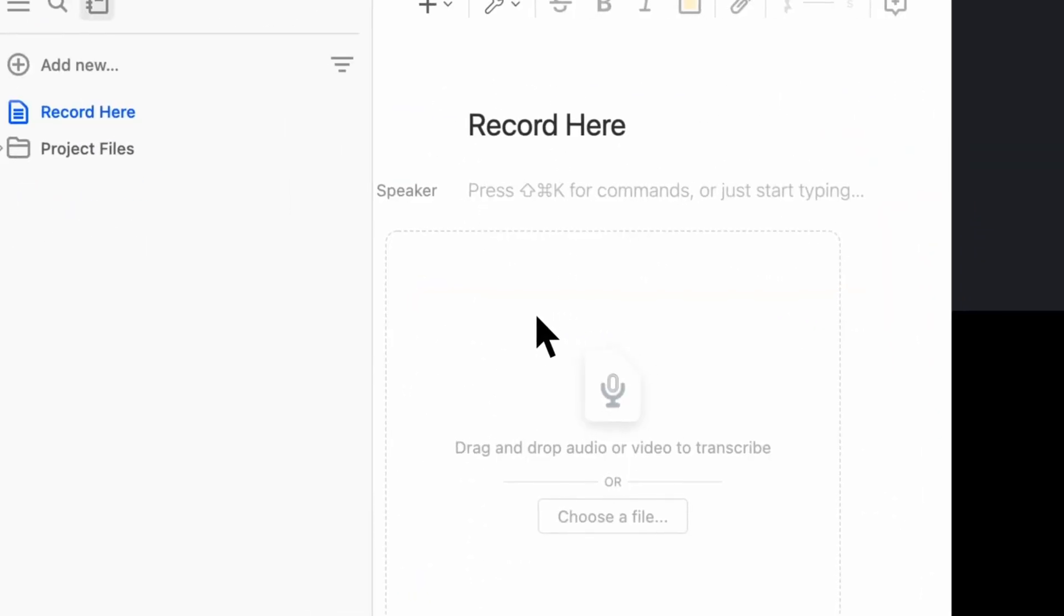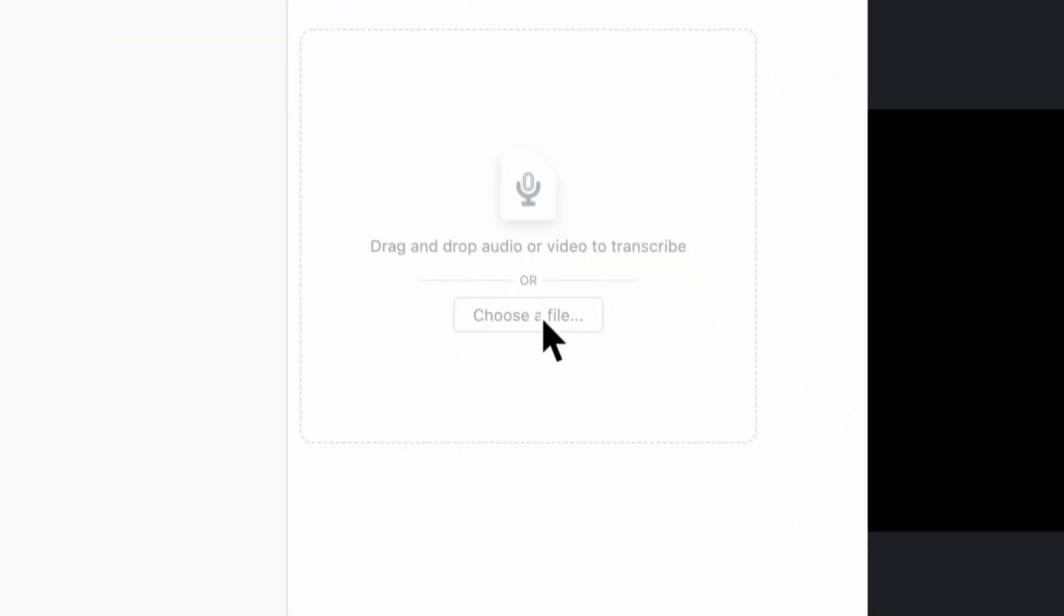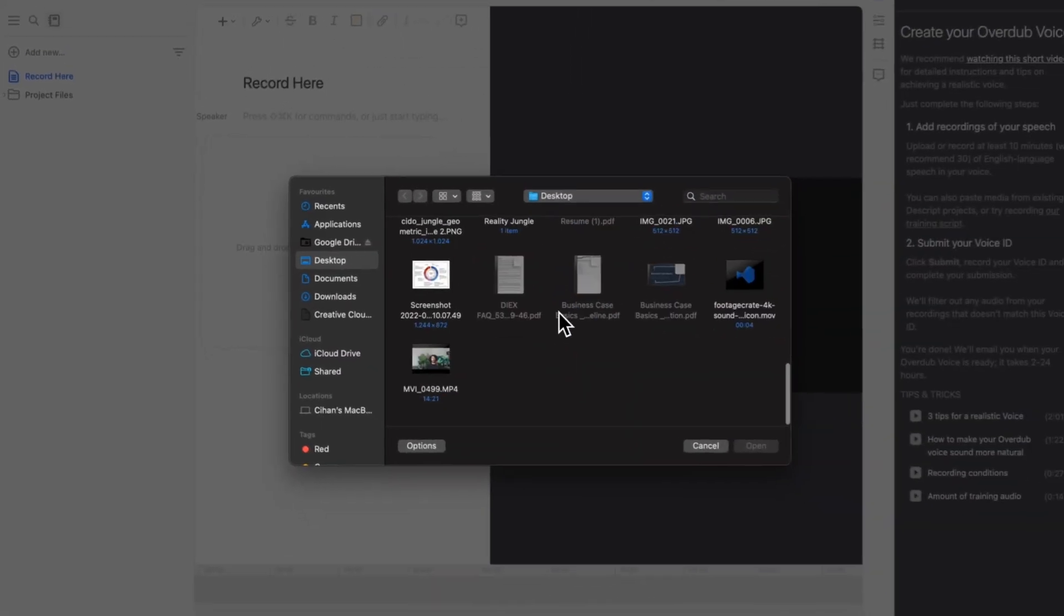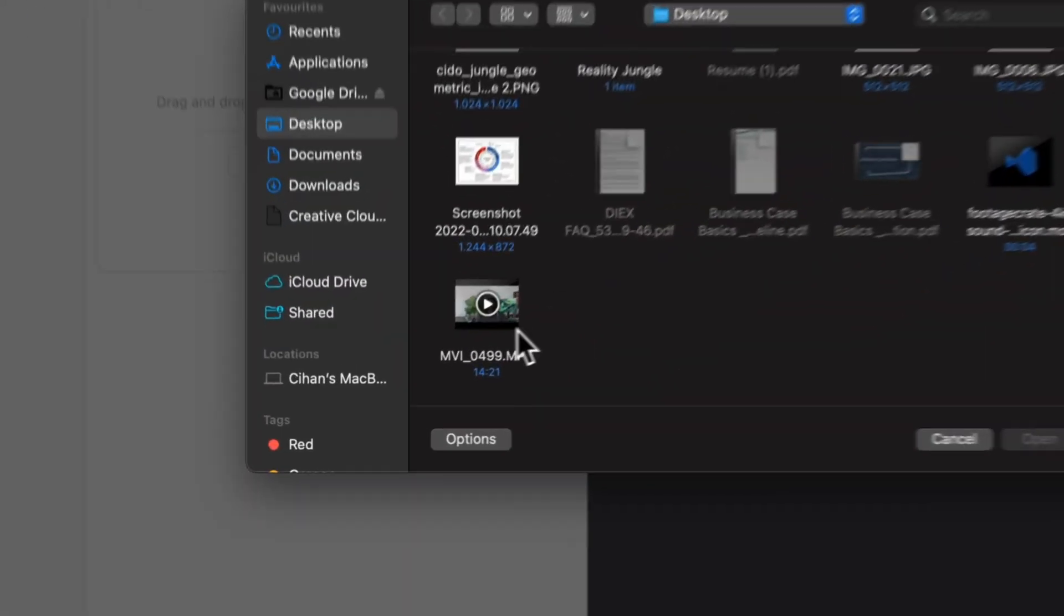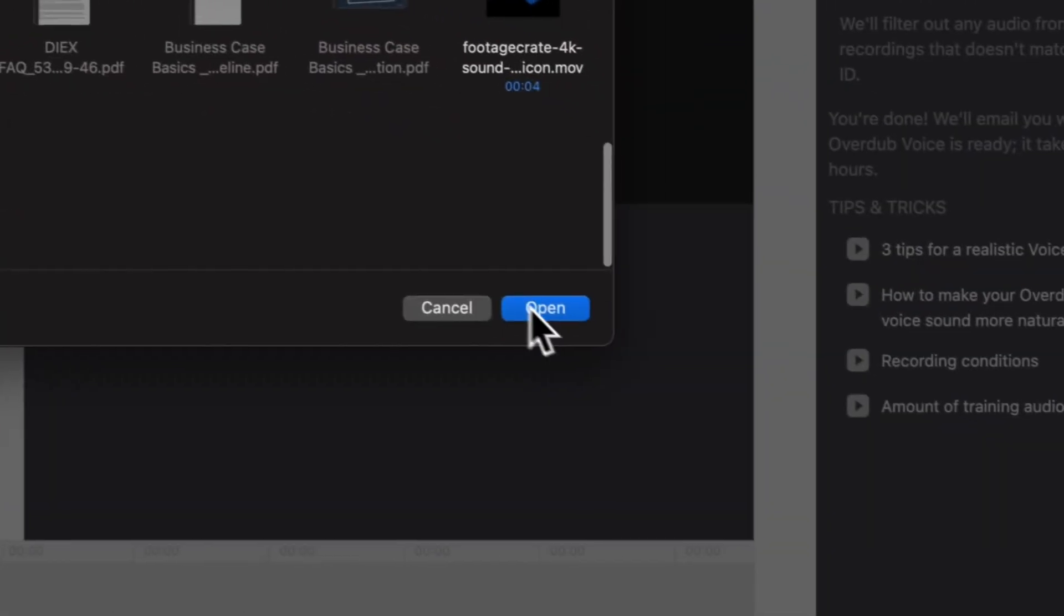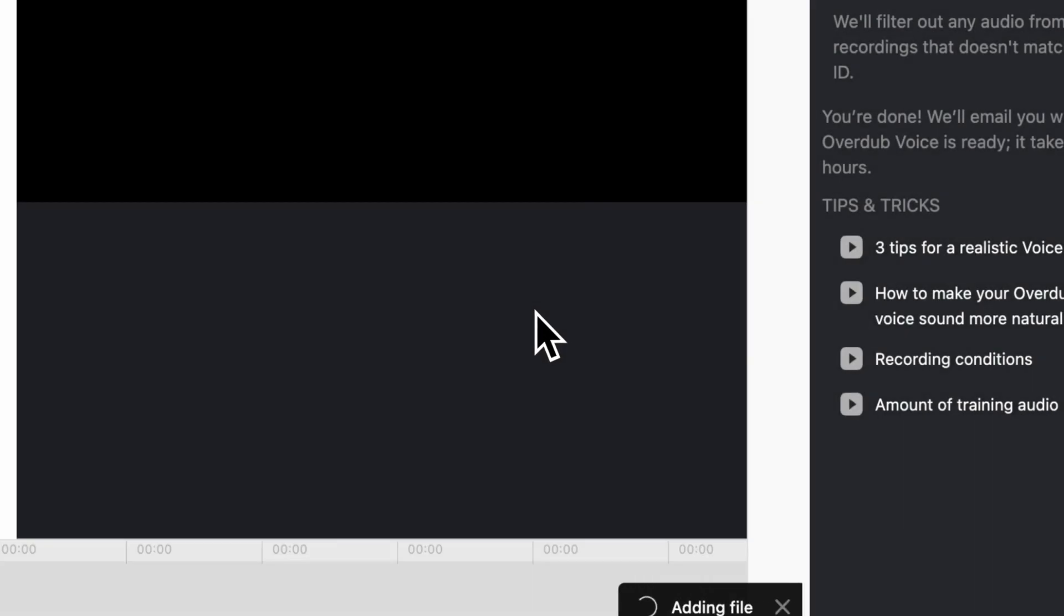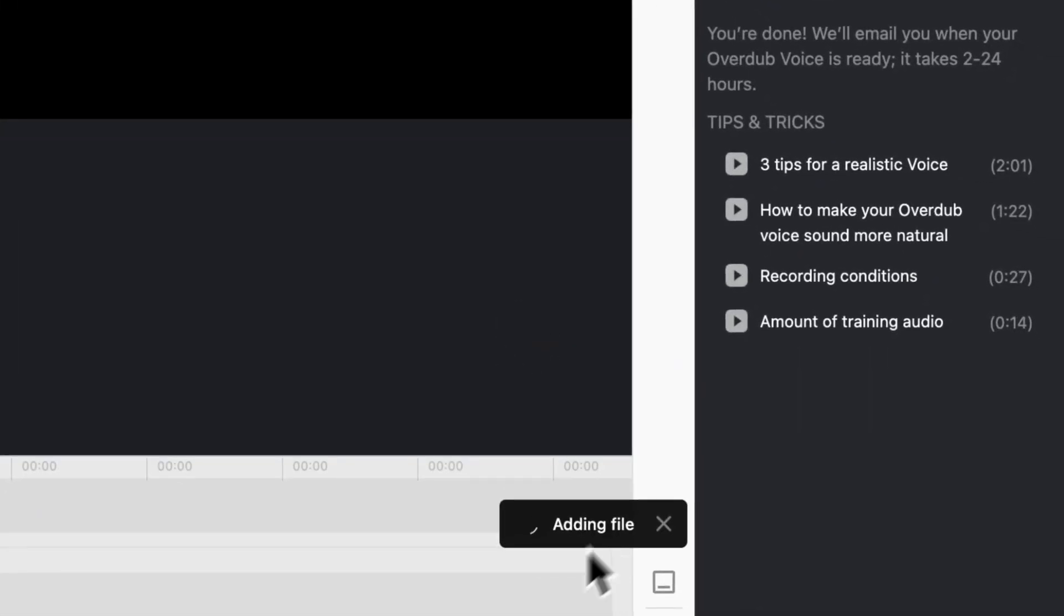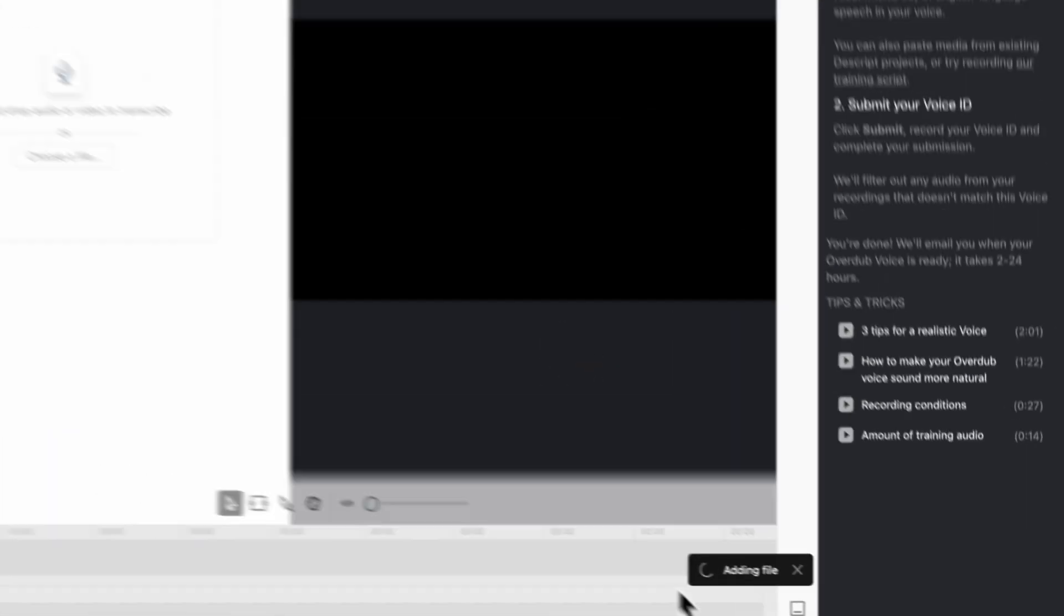Second, you can import audio or video media from your computer or by a link from your existing Zoom calls. Of course, it should include your voice.